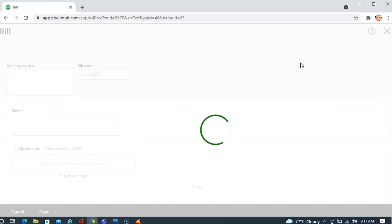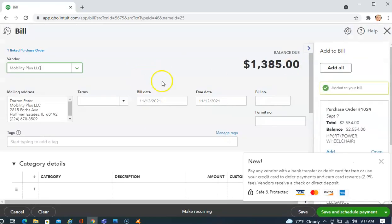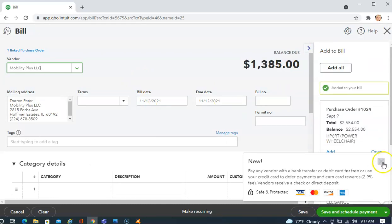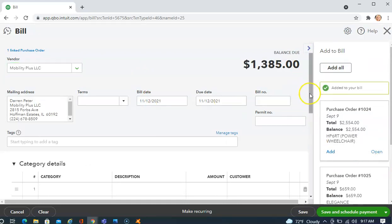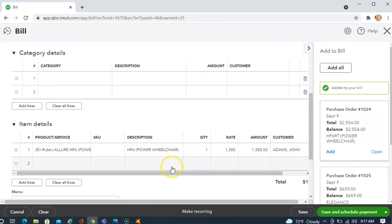Once I copy to Bill, it brings me to the Bill screen with the Bill Date and all the items that I had on that particular purchase order.